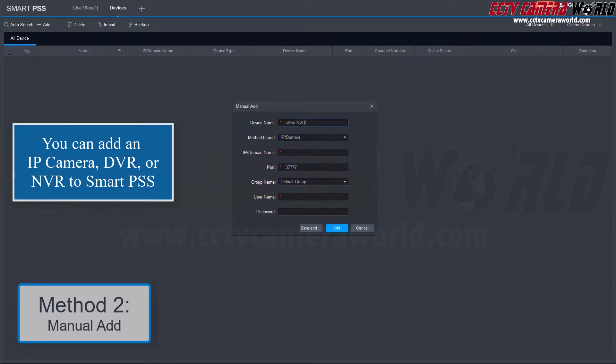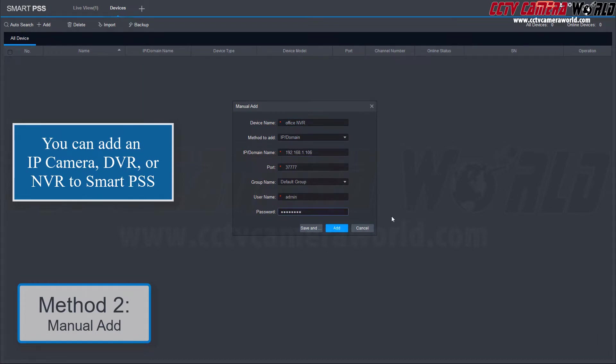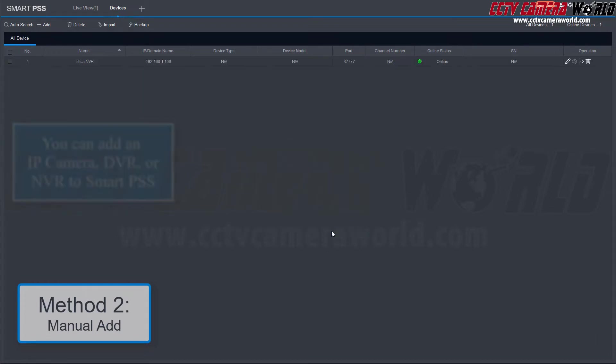In this case, we're adding an NVR on a local network. Click Add and wait for the green circle to indicate that your device is online.